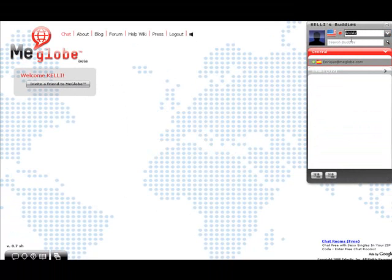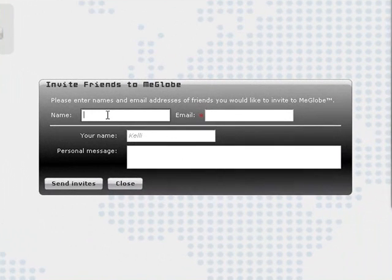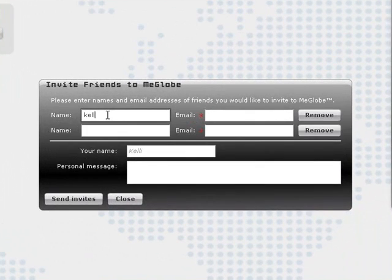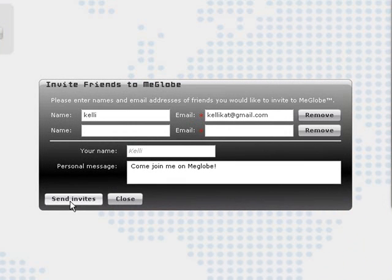Another way to find someone to talk to is to invite a friend to MeGlobe. Just click on Invite a Friend to MeGlobe and enter their name and their email address. Write a message and click Send Invites. In a few minutes, they will get an email from you inviting them to come and chat with you on MeGlobe.